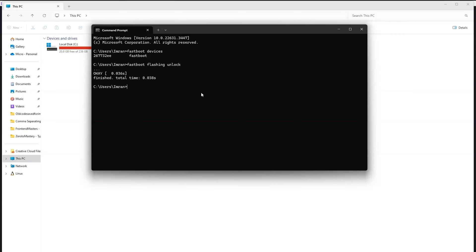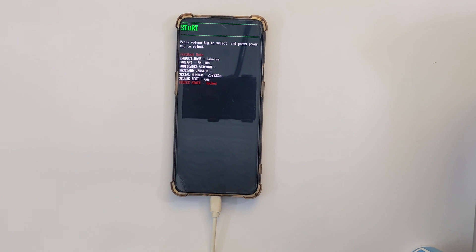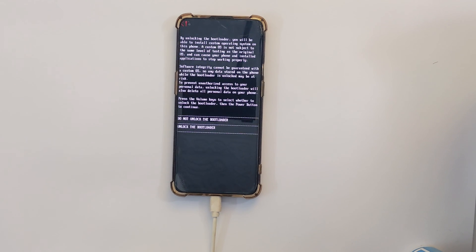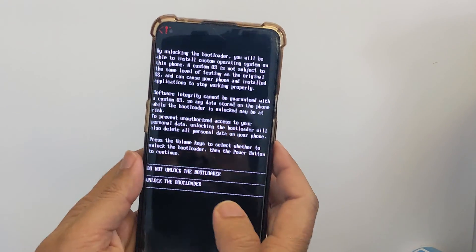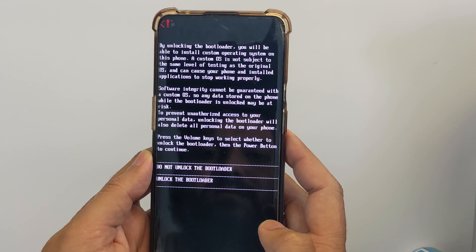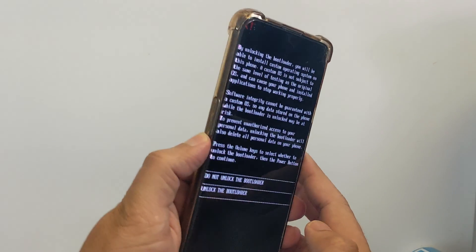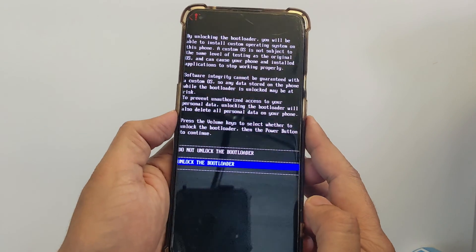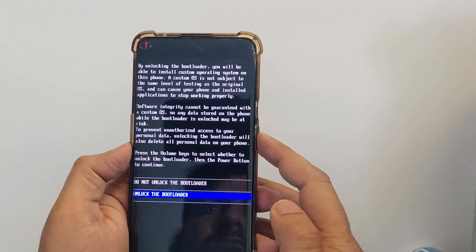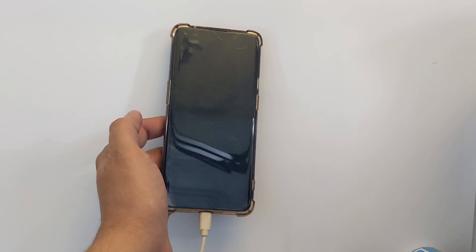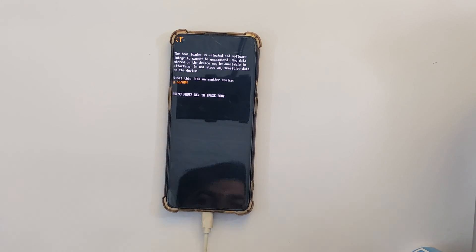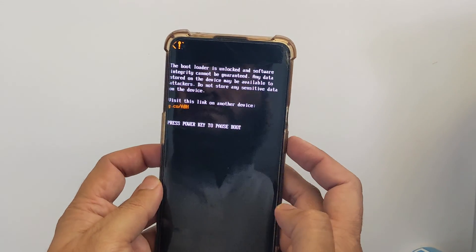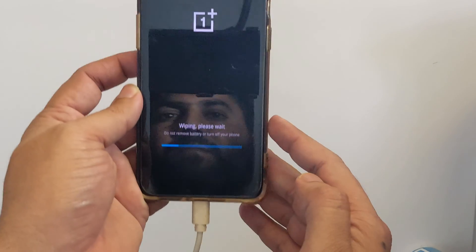You will get a prompt on your device to unlock the bootloader. As you can see, you can select Unlock the Bootloader using the volume keys to highlight it, then confirm using the power key. I will press the power button to unlock the bootloader. It will start wiping — it says press power key to fastboot. Now it will start wiping your phone, so all data will be erased.